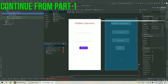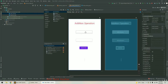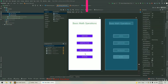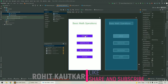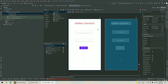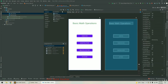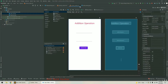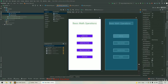We have completed the design of our first activity, the addition operation. Whenever the user starts our app and taps on the addition button, they should get redirected to the addition operation activity. Since a button is an active component that can respond to user interaction, we have to write a little bit of code for event handling to open the second activity, ActivityAdd.